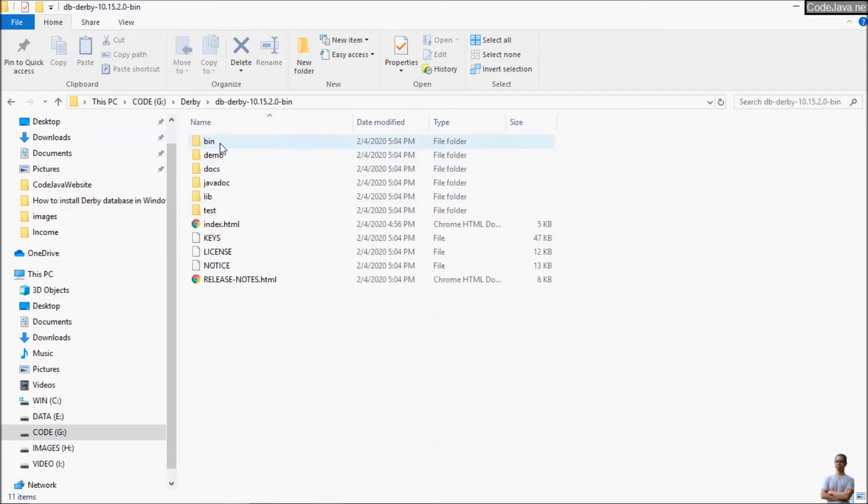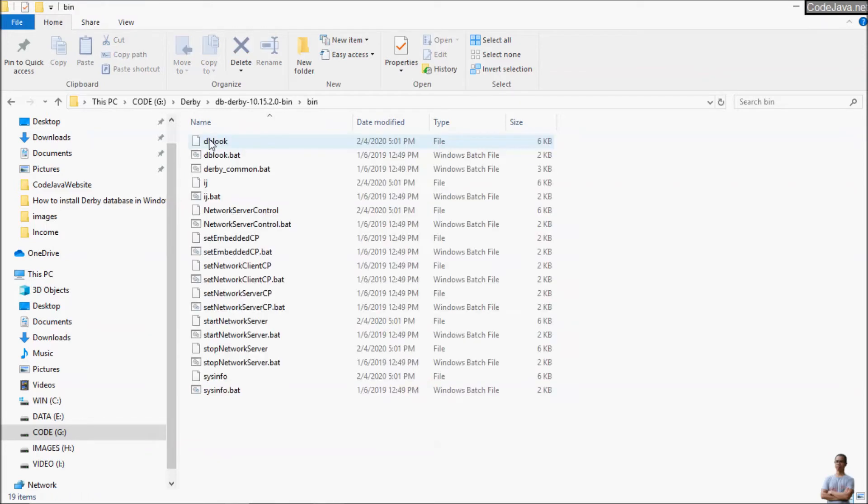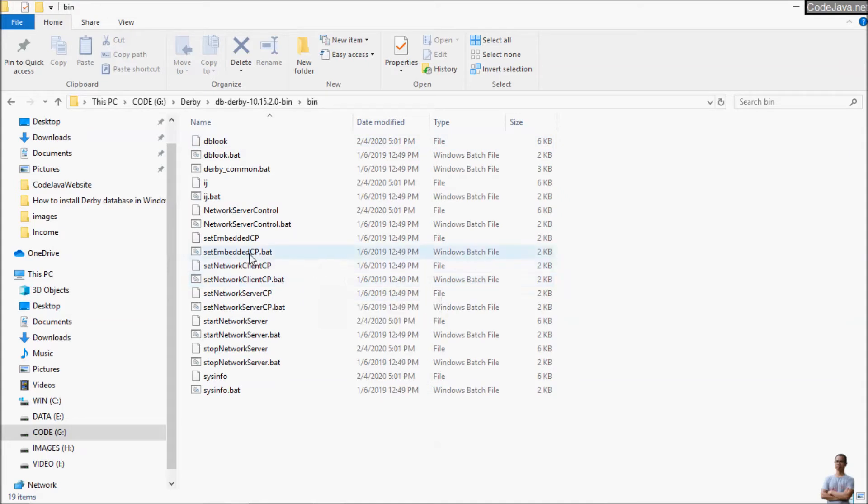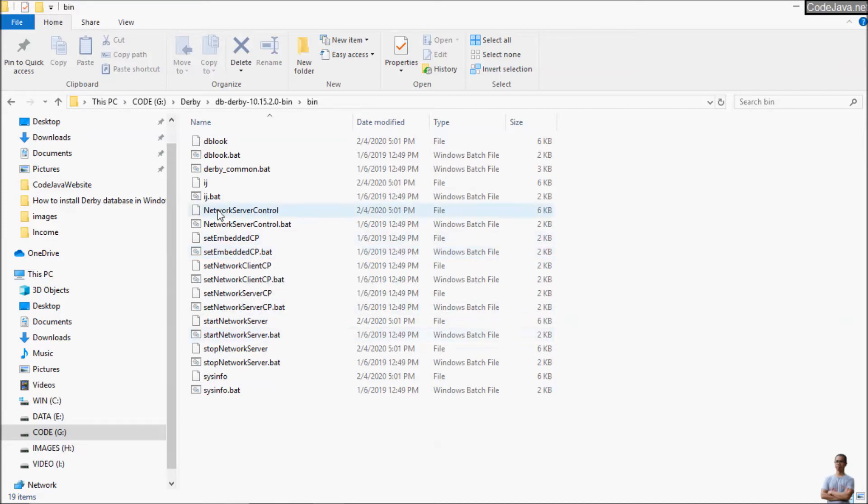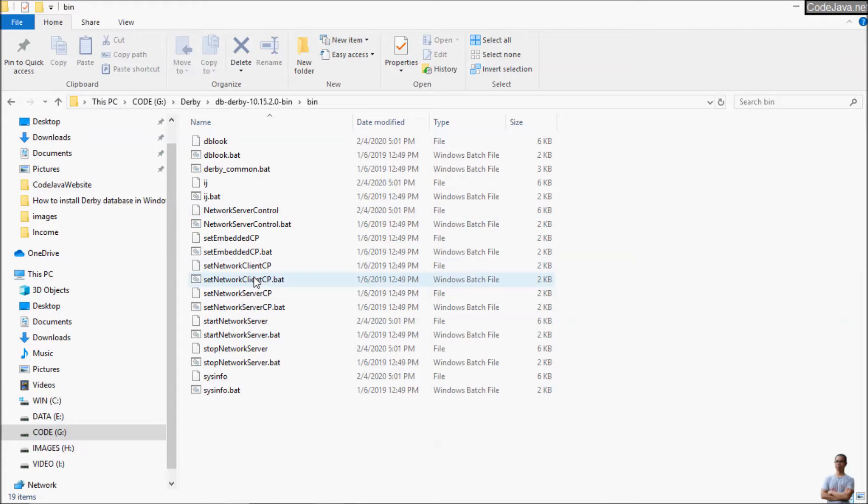And you can see the bin directory contains the script file for setup environment variables, running Derby Database in embedded mode or in network mode, start the IJ, start and stop the network server.